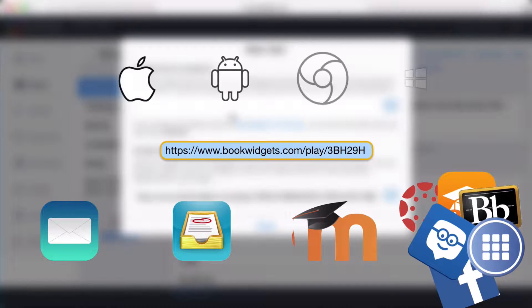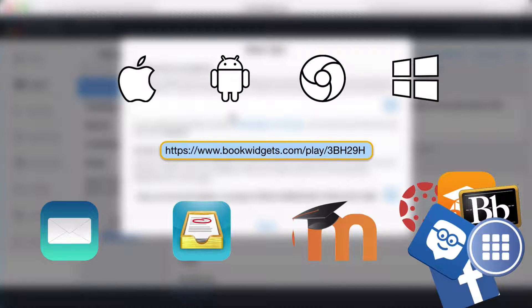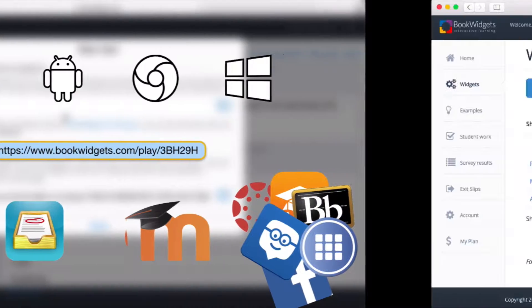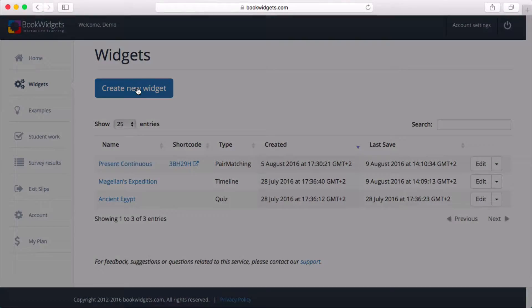Students then click the link to play it on any tablet, laptop, or PC. Let's do one more.